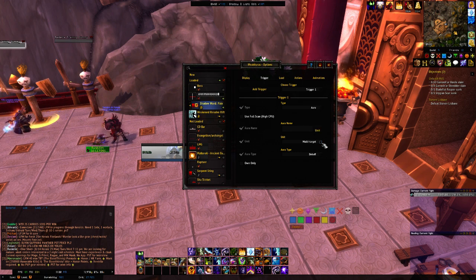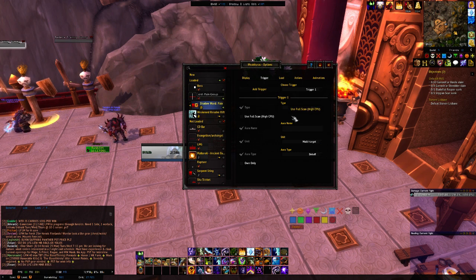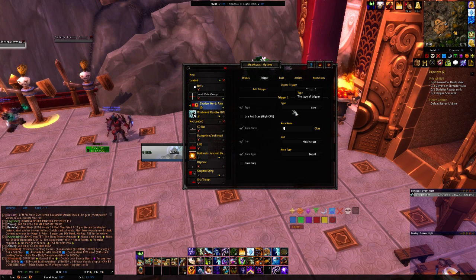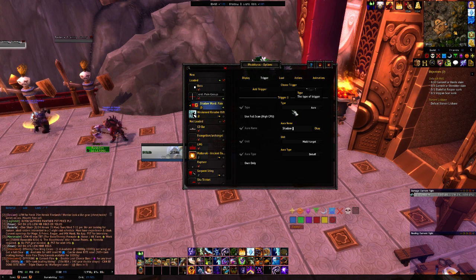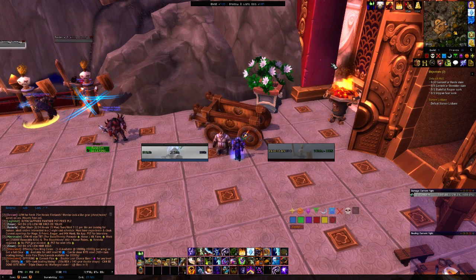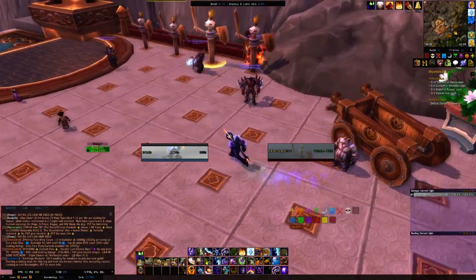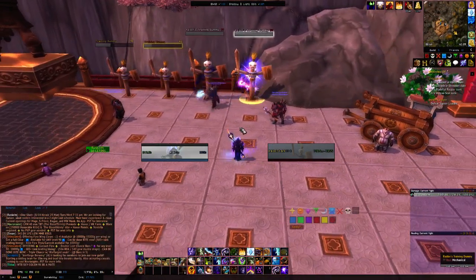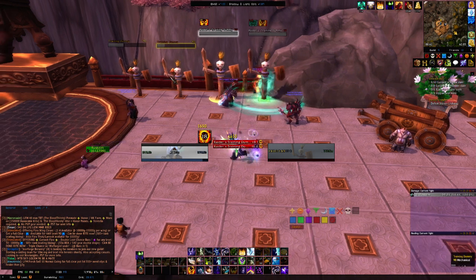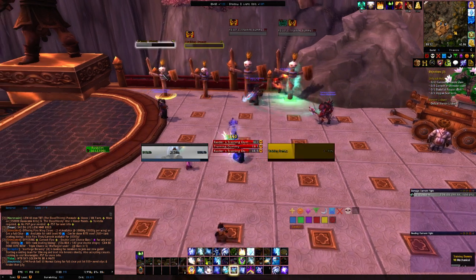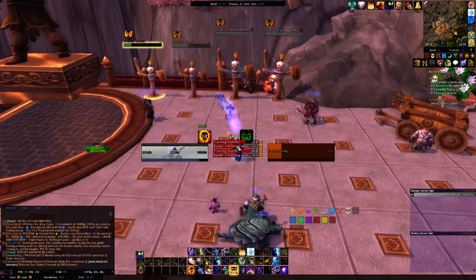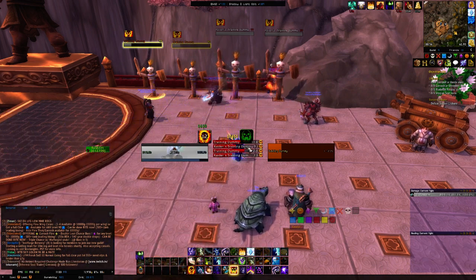Whenever you change it to multi-target, the aura name goes away, so you're going to need to put the name back in — Shadow Word: Pain — and then click OK. We're going to X out of here and now we're going to see if it works on multiple different targets. Bam — my first target, my second target, my third target, my fourth target. I only have four targets here but it can track as many as you want. And you'll notice I have the cooldown timer on each target.